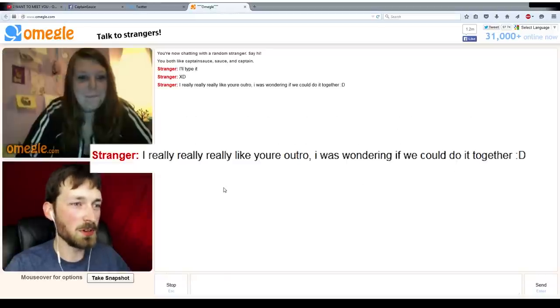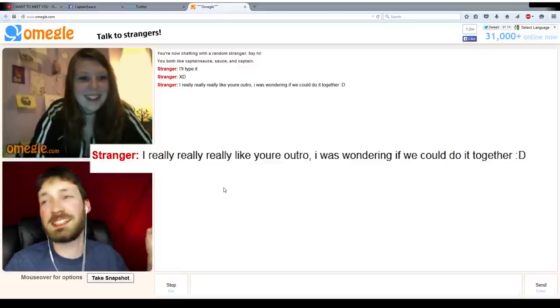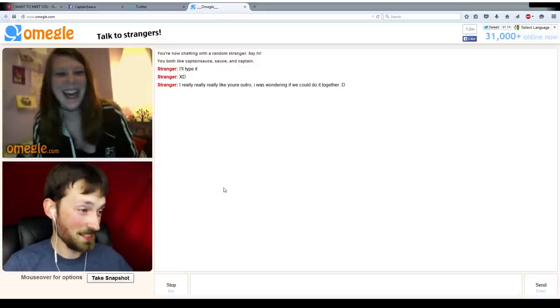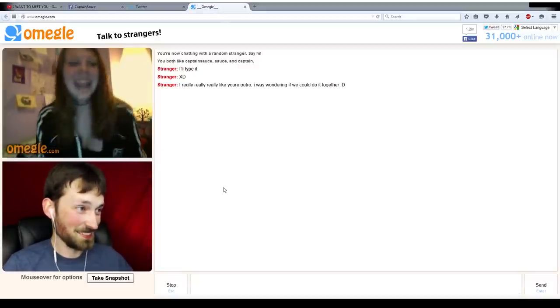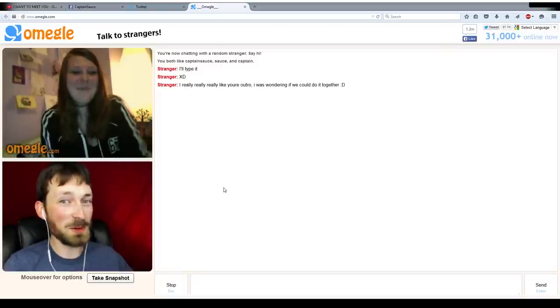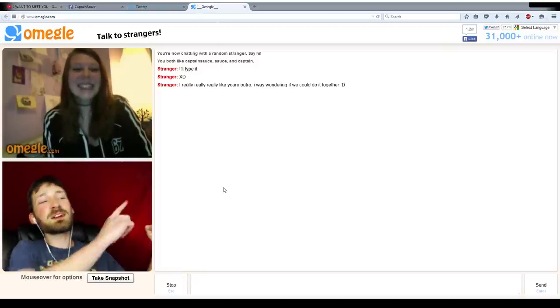I was wondering if we could do it together. That would be perfect. Do you know the words? Are you ready? Okay, you ready at home? You can't hear her, but you can hear me.